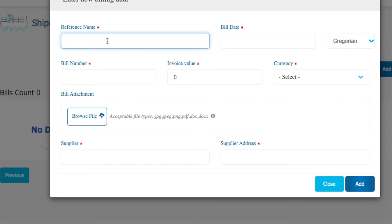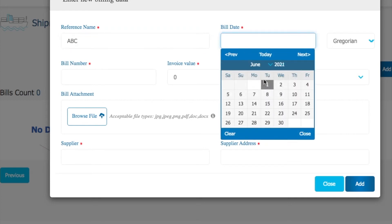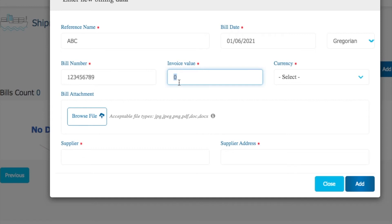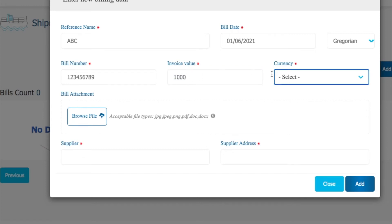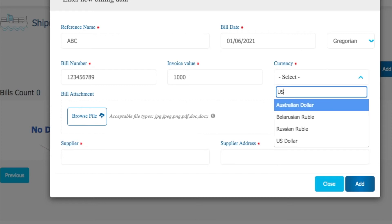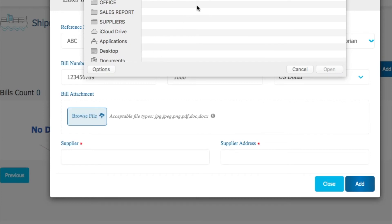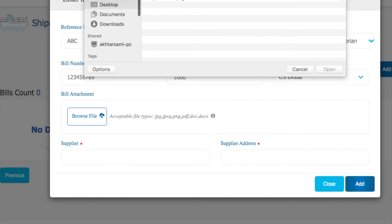For the shipment certificate, you have to give the reference number, then your bill date, and then the bill number as per the supplier invoice. After that, you have to show the invoice value. All these details are mentioned in the supplier invoice — whatever the currency and invoice value mentioned in your supplier invoice, you have to write it here. Then browse and attach the file as per the requirement.